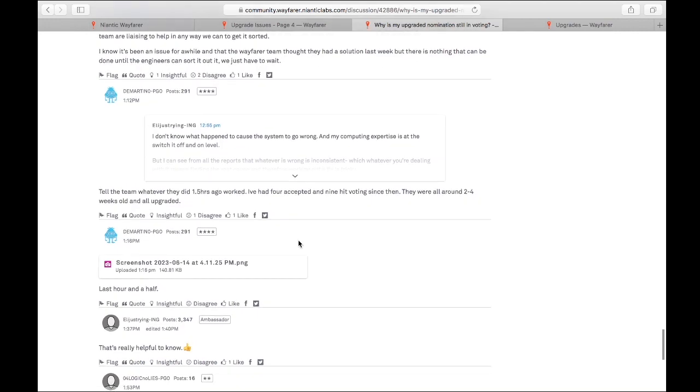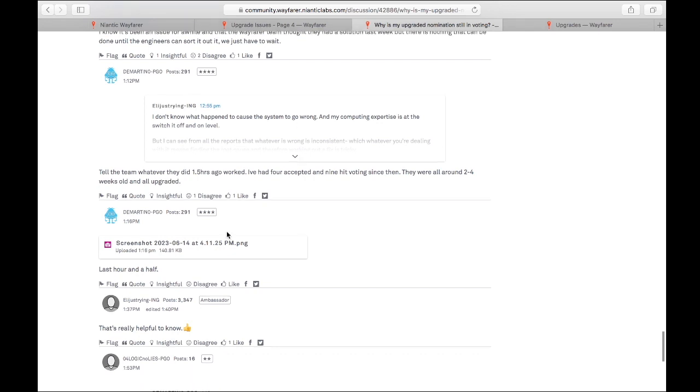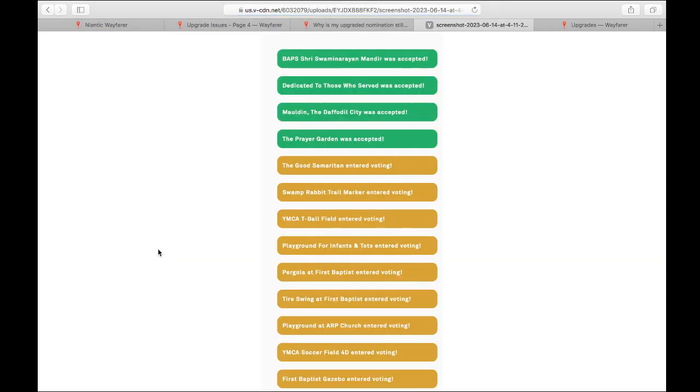And then somebody replied to them at 1:12 p.m. and says, tell the team whatever they did 1.5 hours ago worked. I've had four accepted and nine hit voting since then. They were all around two to four weeks old and all upgraded. And then that same person shared this screenshot. They said the last hour and a half, so they've had four accepted and then these are all the ones going into voting.